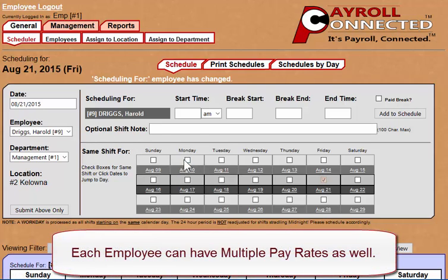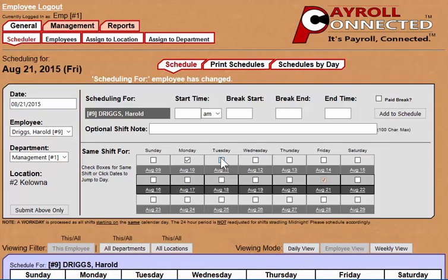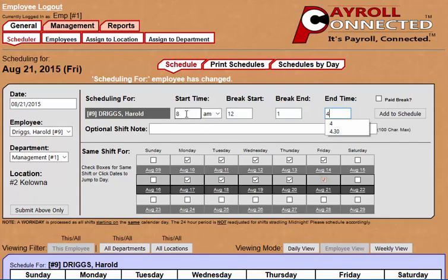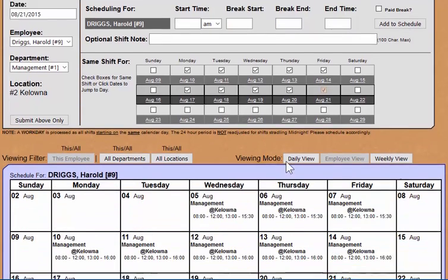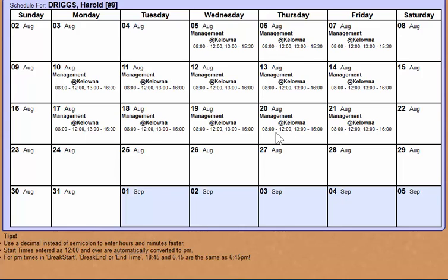This employee is a salaried employee, so I'll show you how a salaried employee works — and it's very much the same way as a regular employee. So once again, we want to copy his shifts across all these days, since salaried employees typically work the exact same shift every day, and when we click Add to Schedule, this employee has now been scheduled for the two-week period.